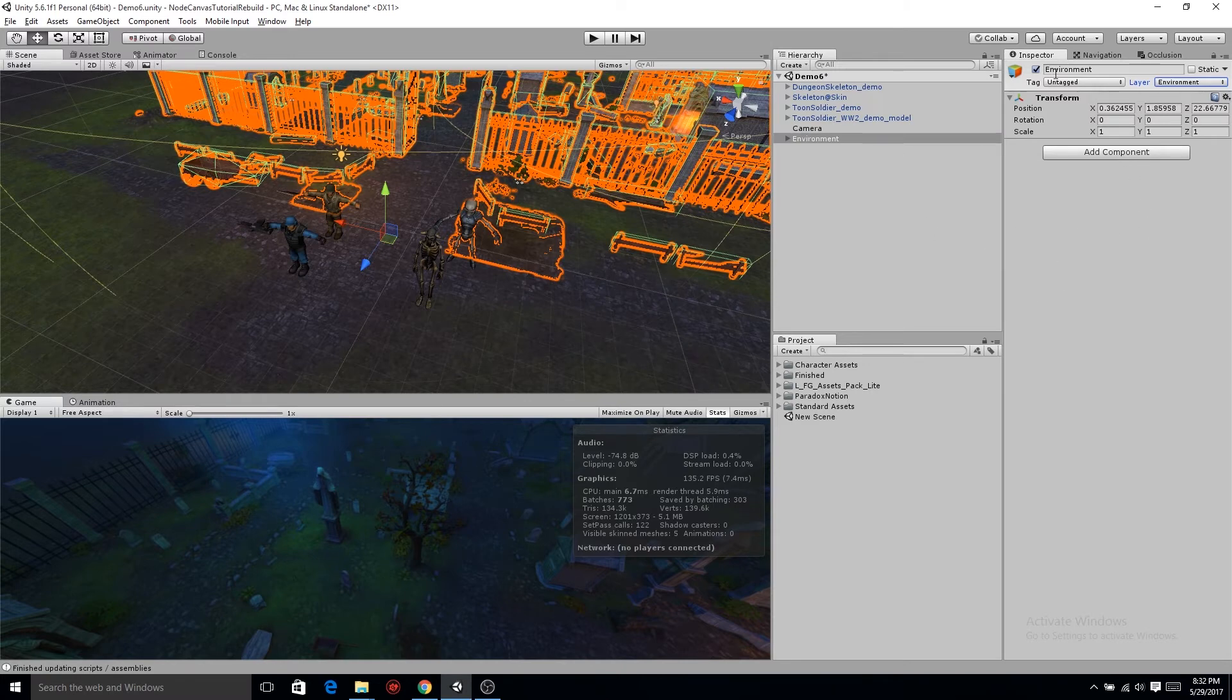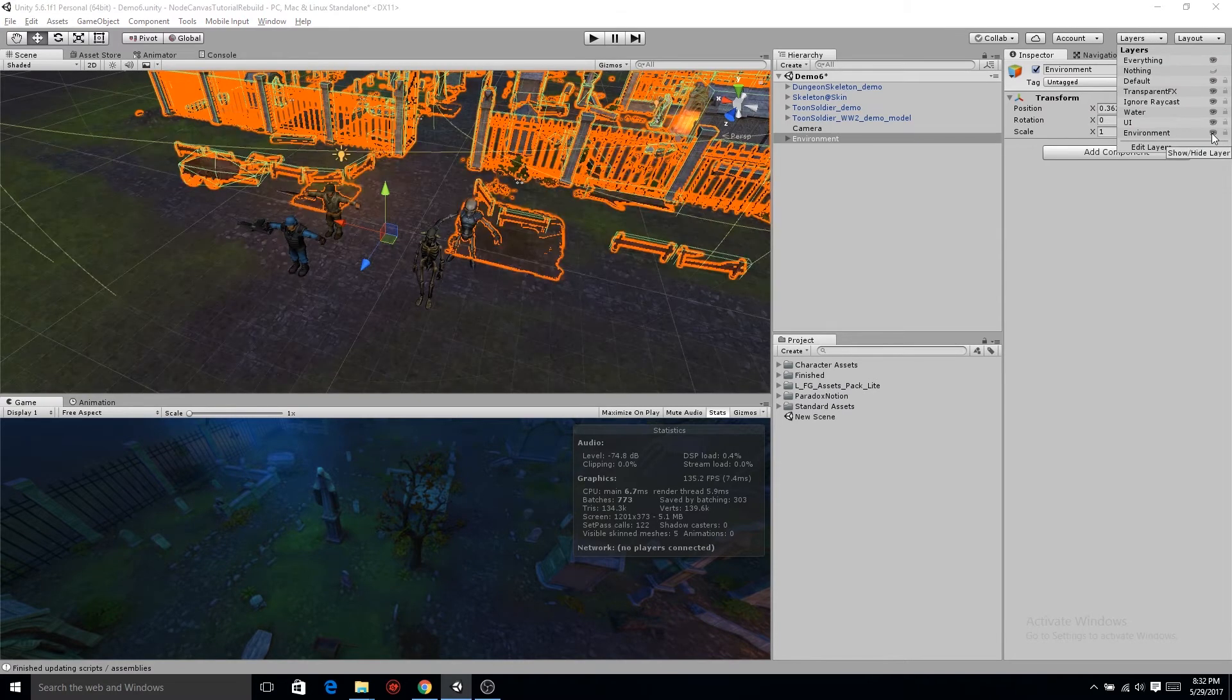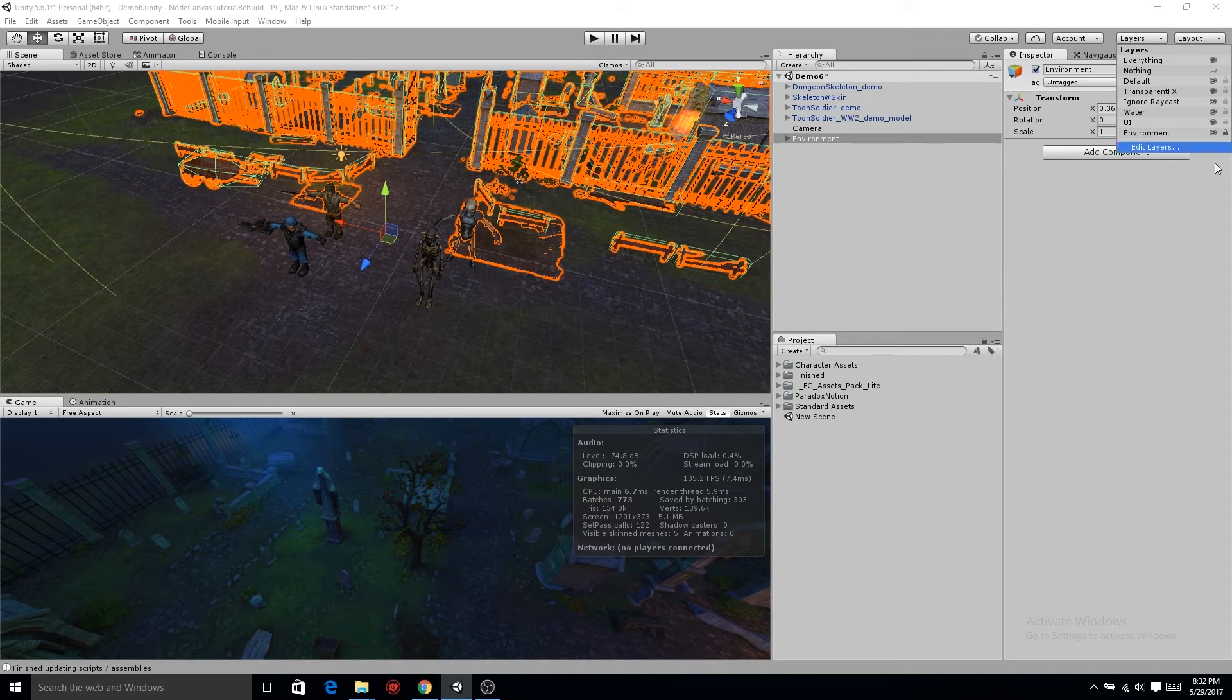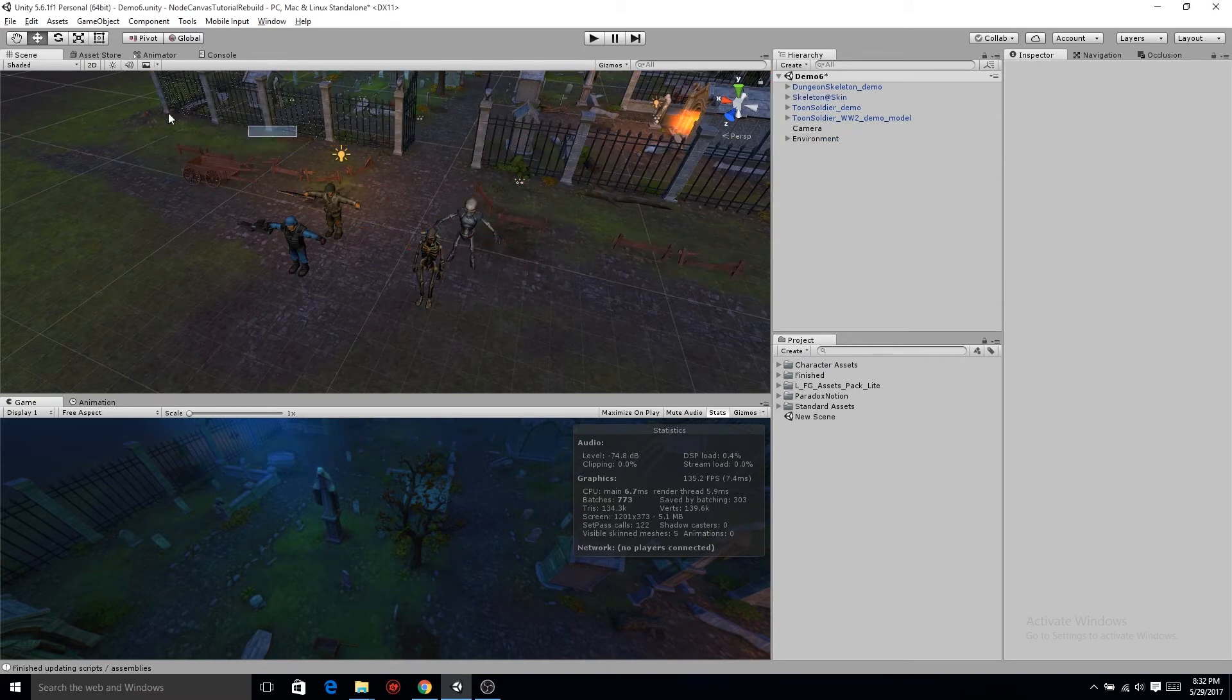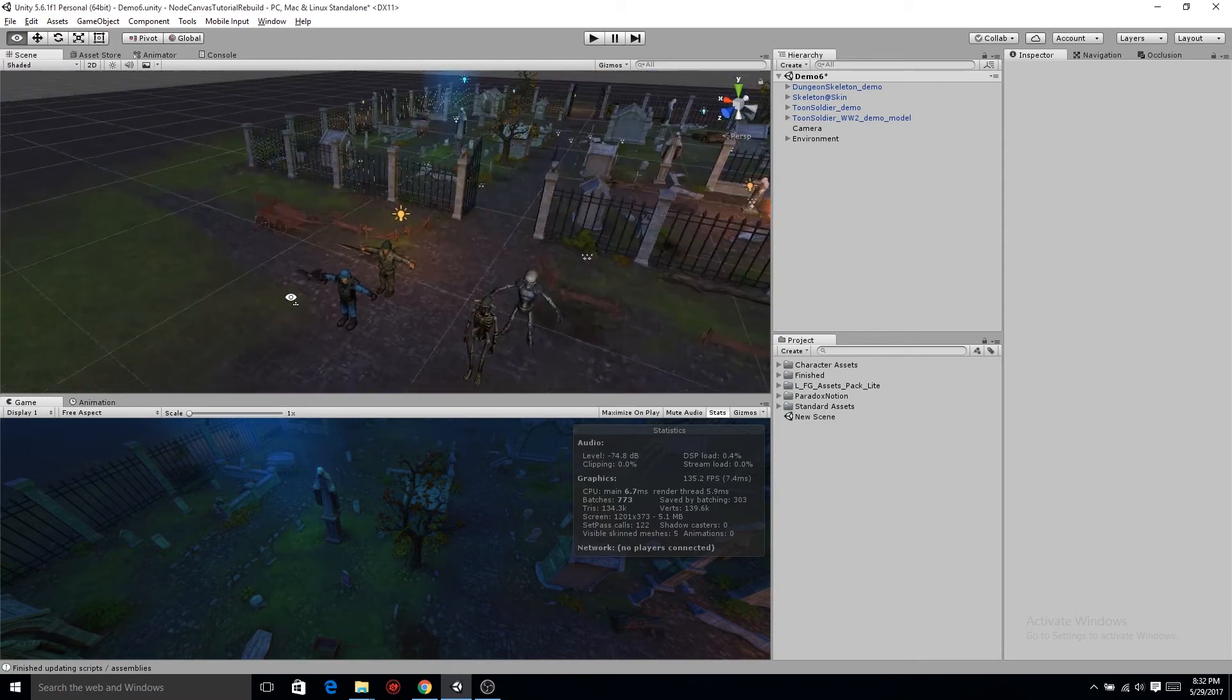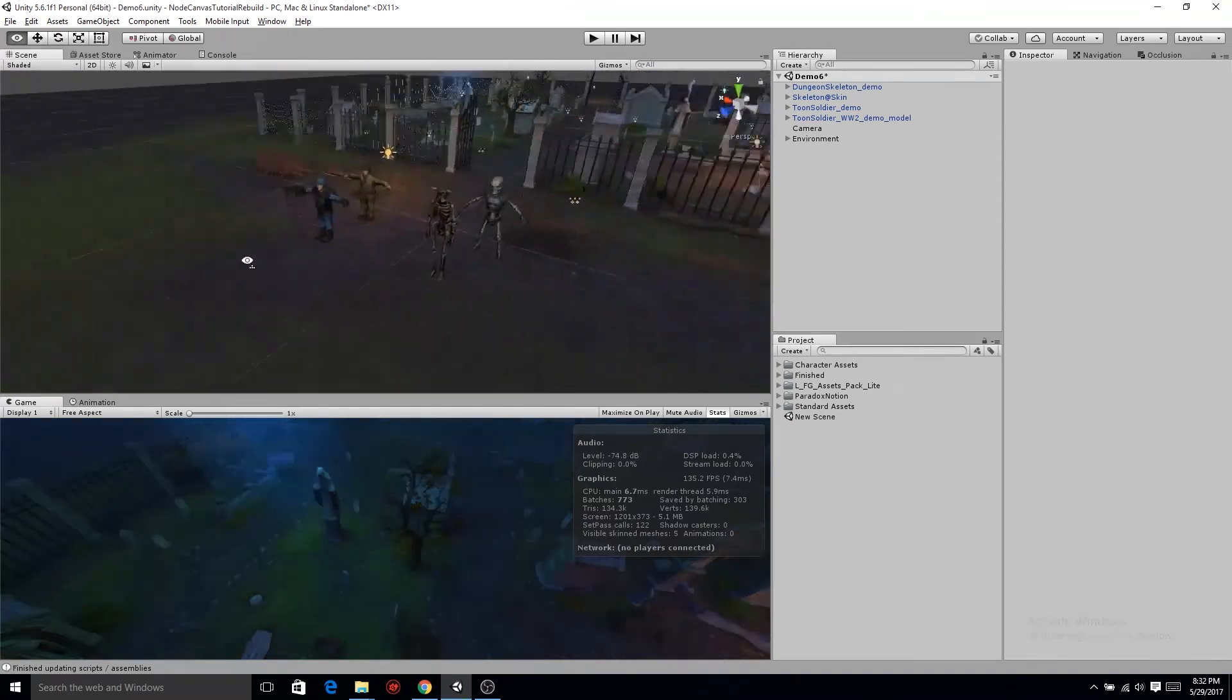Now in the very upper right where it says layers environment, click the little lock. You can see you can also make all of it disappear if you want to, but the lock is what's gonna lock it so you can't click on it anymore. Check that out. The most amazing thing I ever learned in Unity.